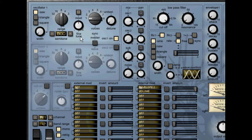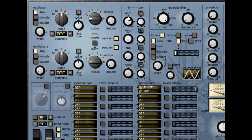The last thing to note about oscillators one and two is the sync button. This allows you to sync the waveform from oscillator two to the waveform from oscillator one. So if you activate oscillator two and turn it up in the mixer, then activate the sync button and change the pitch of oscillator two, you can hear the effect. Then with sync inactive the effect is removed.